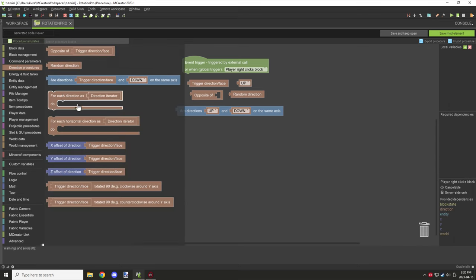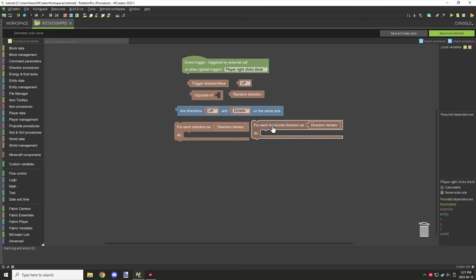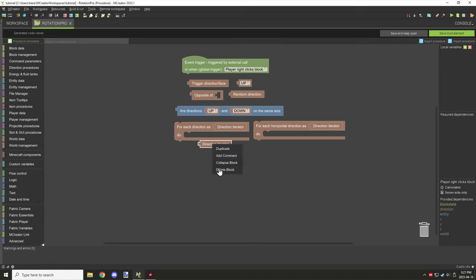The next two blocks are for running code from all sides. Sometimes you might want to run something from all sides of a block or entity. You would use the iterator block inside your script, and it will allow you to run specific code for each direction. There's also one for each direction on the horizontal, which runs it on the north, east, south, and west sides. So 'all directions' includes up and down as well, while the horizontal one covers just north, east, south, and west.